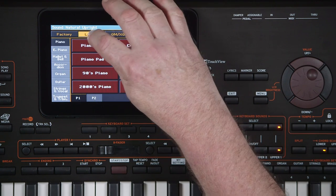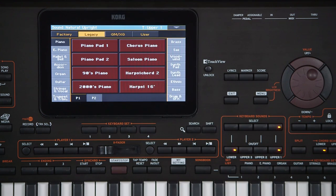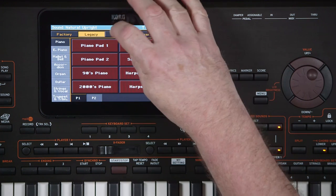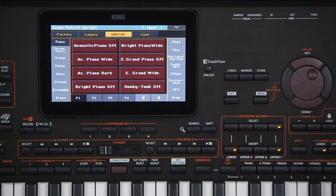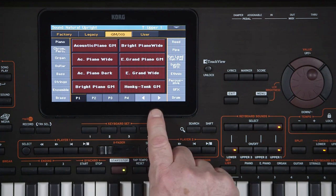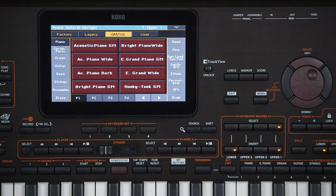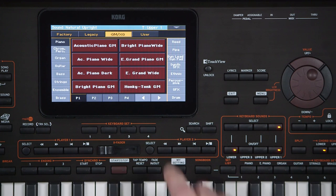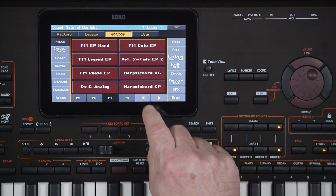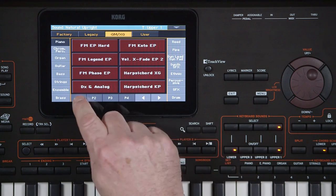Legacy accesses sounds from previous Korg PA series instruments. GMXG accesses the general MIDI and XG sounds. By the way, in some cases there may be more than six tabs of sounds in a particular category. If so, these arrow buttons navigate back and forth between the available tabs.